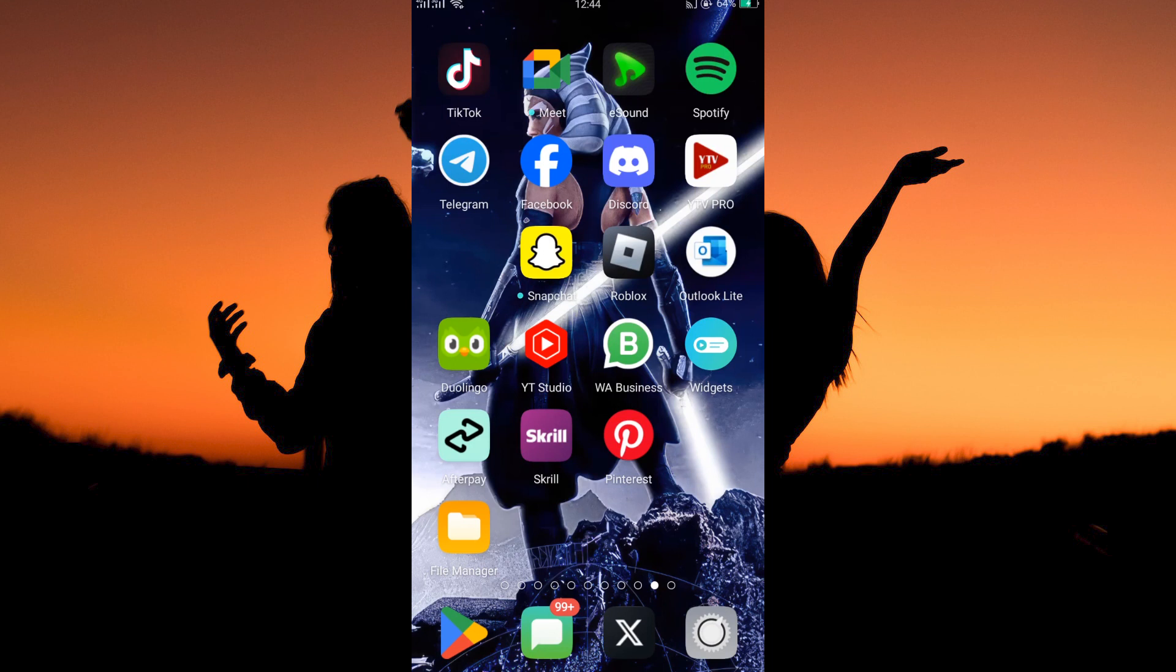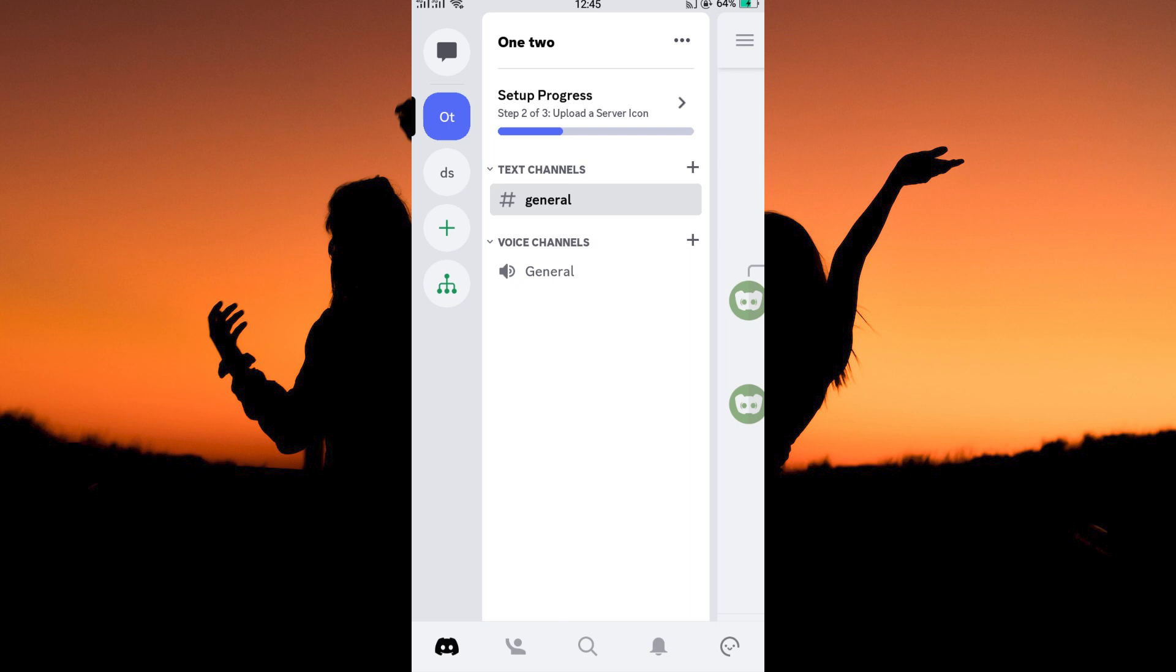This process is more or less similar in both Android and iOS phones. Now, open your Discord app. So, where can you add friends on your Discord app? Follow keenly to find out how you can do this.